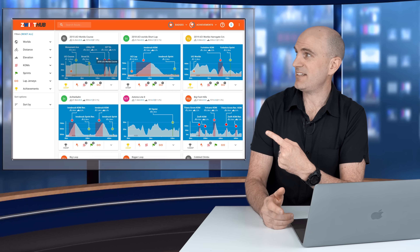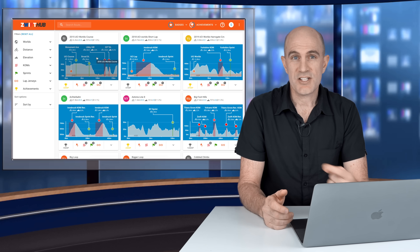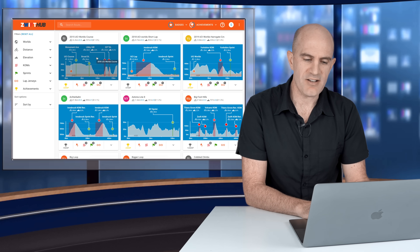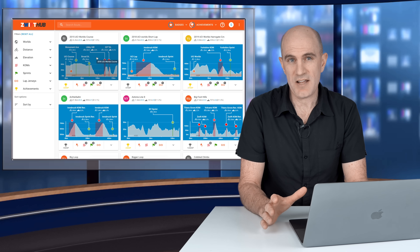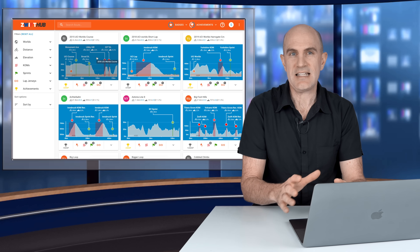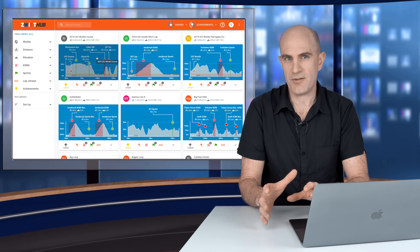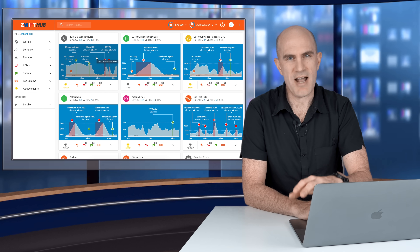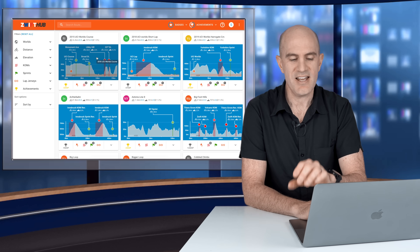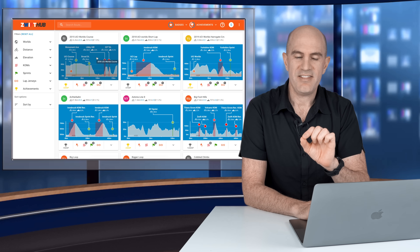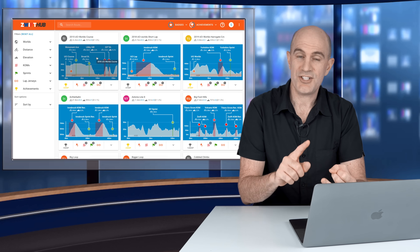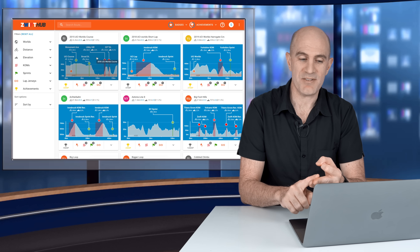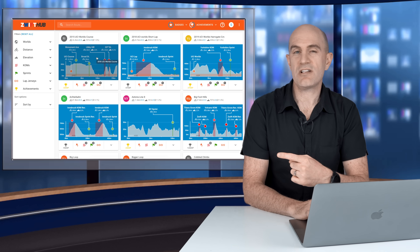And this is it — ZwiftHub.com. ZwiftHub.com is a third-party site that isn't associated with Zwift in any way. There are no automatic links to your account and no API connections. You have to manually click things. However, it does allow you to find routes, track your achievements, and analyze segments.